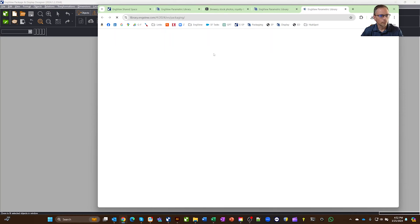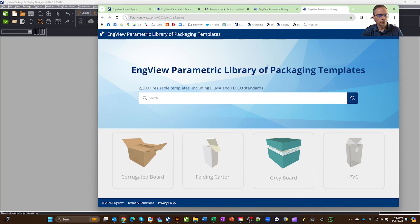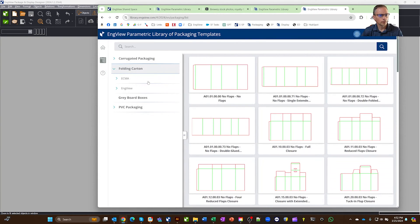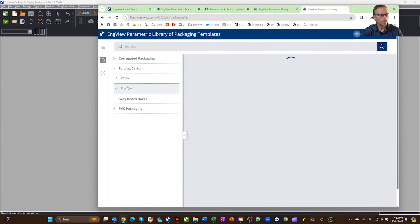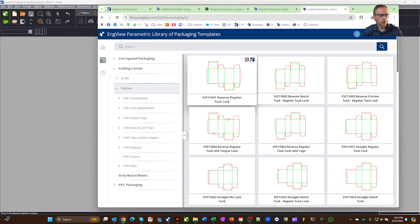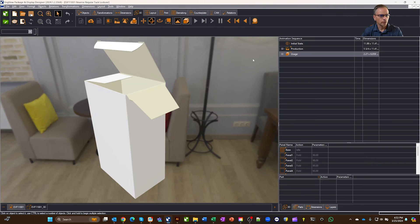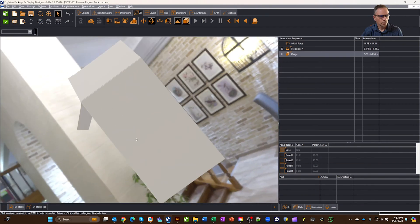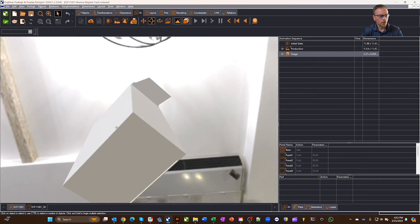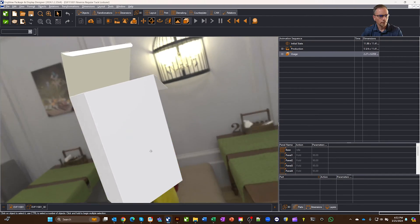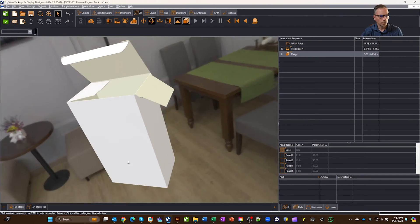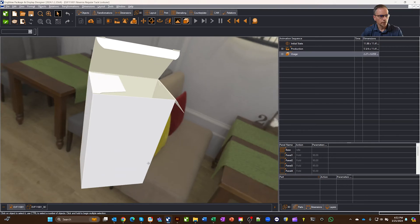So let's just go grab something from our library, and we'll get maybe a folding carton, and go to InView, and let's just grab this here, so we'll open it up in InView, and so you can see by default when you install the software, you're in what we call our environment.